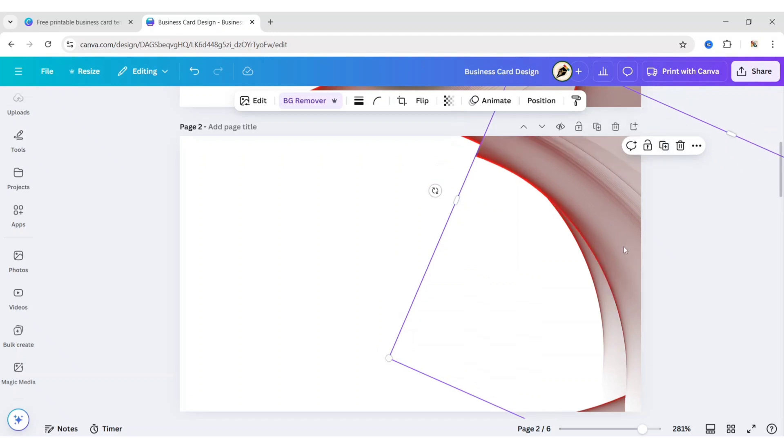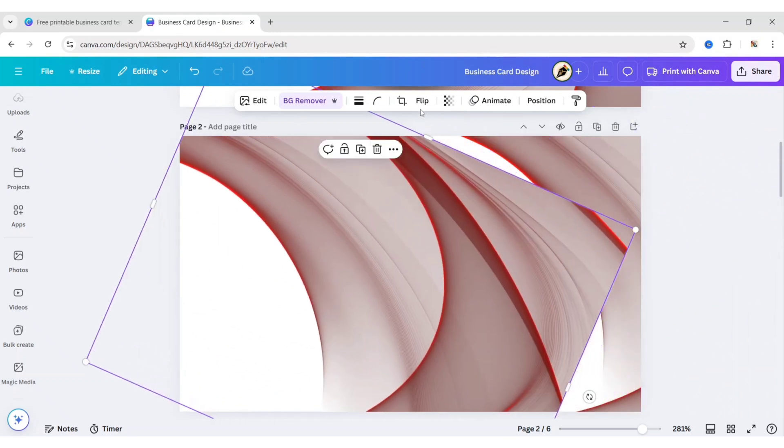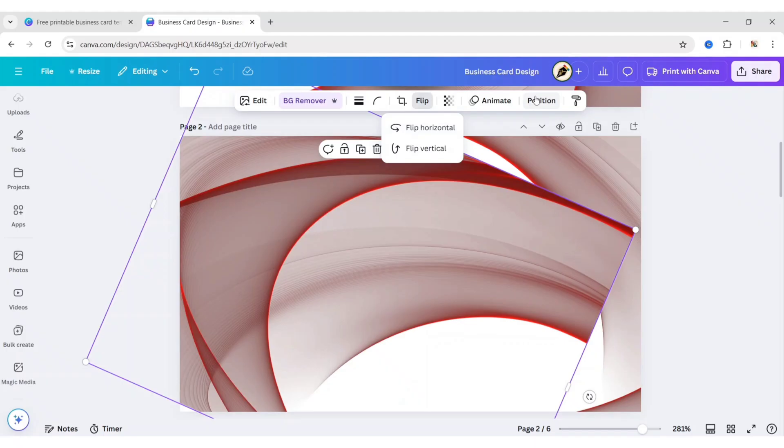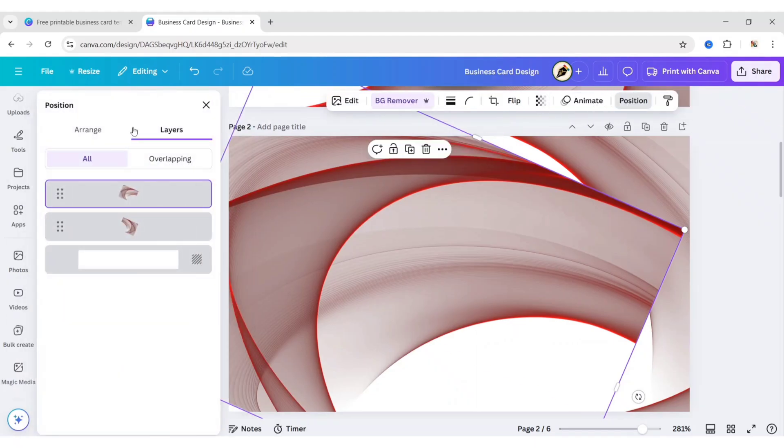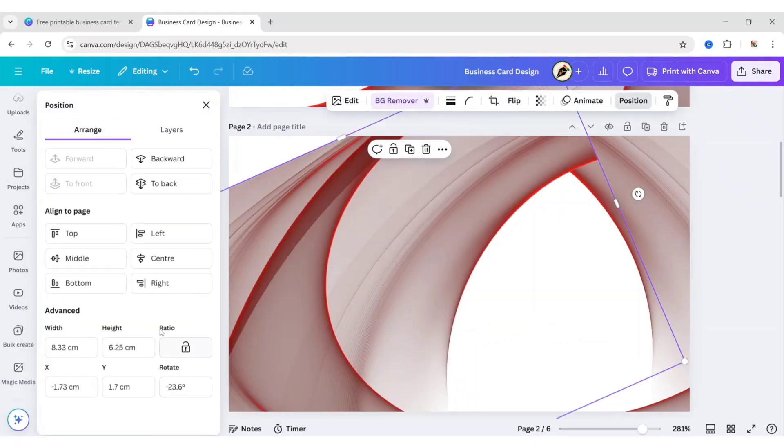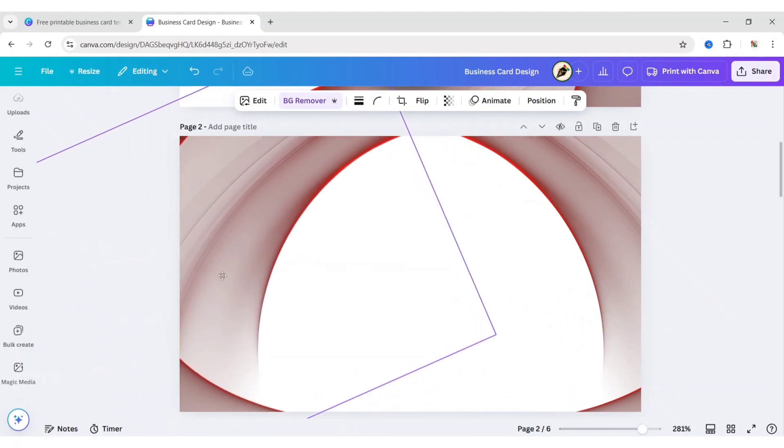Duplicate the image. Flip Horizontal. Go to Position. Then Arrange. Set Angle to minus 23.6 degrees. Adjust its position.